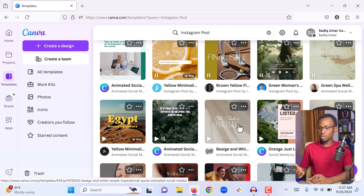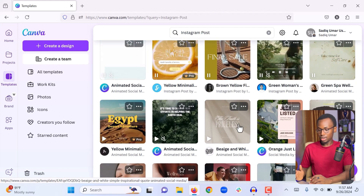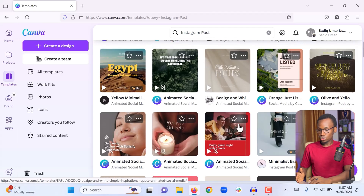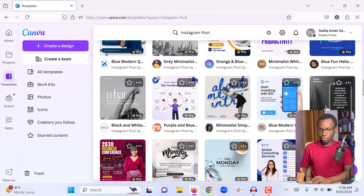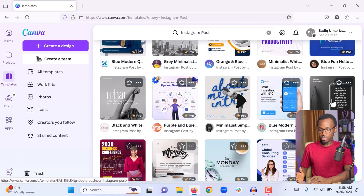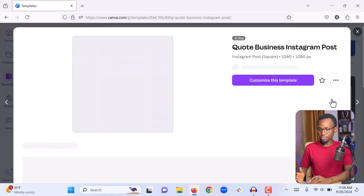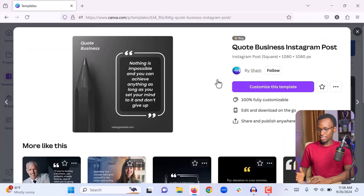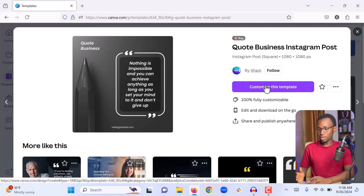We are looking to create a motivational Instagram post for our client, so we can scroll to find a suitable template. This one looks nice — it looks like a template that has a quote and we can change the quote to make it our own. All you need to do is click on the template, the pop-up will appear, and then click 'Customize this template' to make it our own.